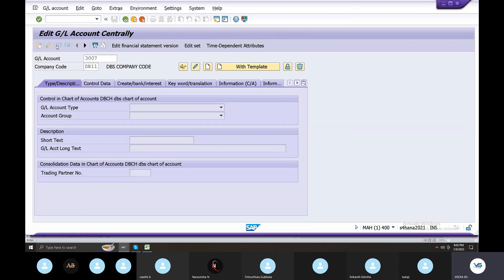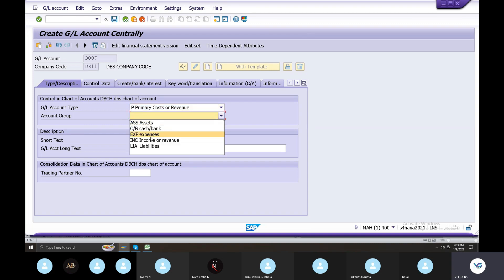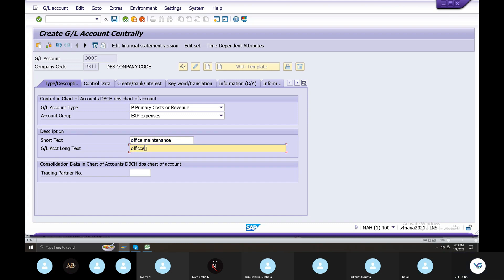Create a GL account. Non-operating primary cost revenue. Here, expenses are primary cost elements. So primary cost elements — suppose office, office maintenance, maintenance — office maintenance to control data.